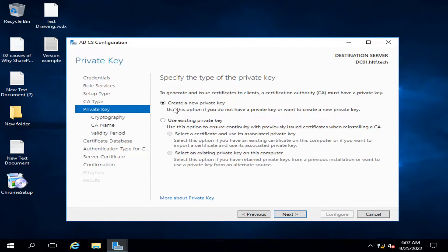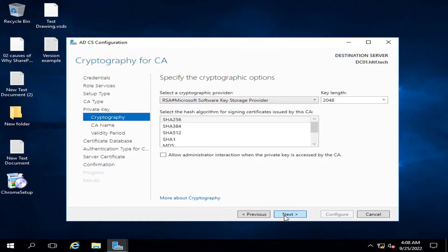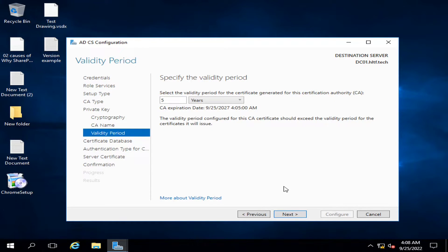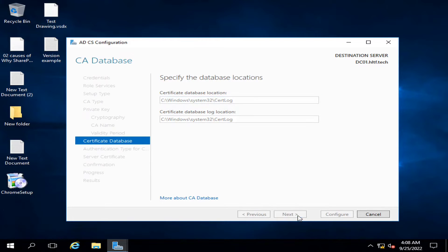I will click Next and create a new private key. The private key algorithm I will define will be SHA-256. You may change this as per your system requirement, but this is the most commonly used. I click Next. The common name and distinguished name for this CA will be shown here. I click Next. The certificate validity period is set to five years. You may change it as per your requirement; after five years the certificate issued to the respective site will expire and you will need to renew or reallocate a new certificate.